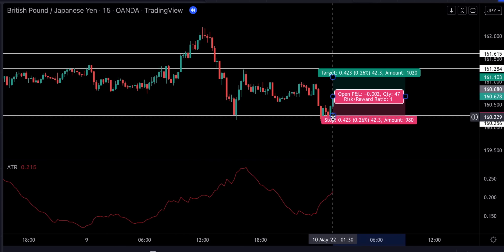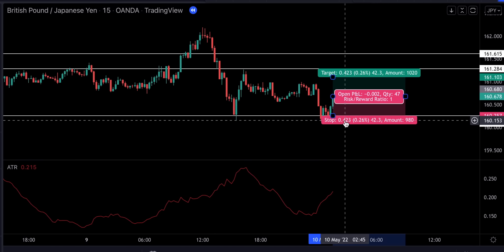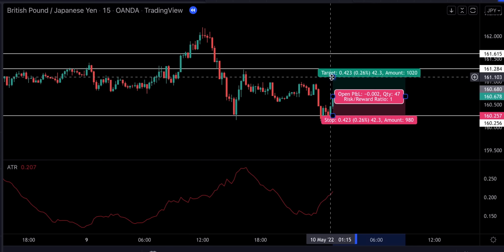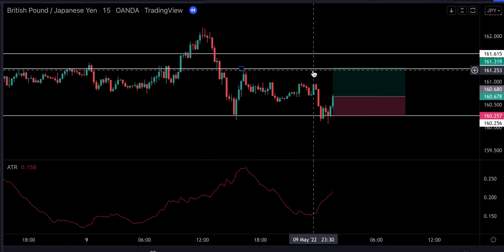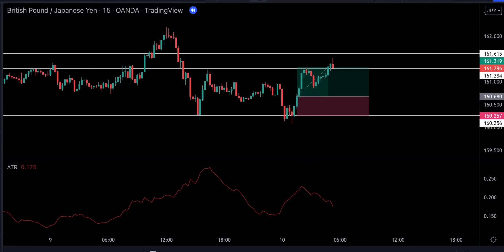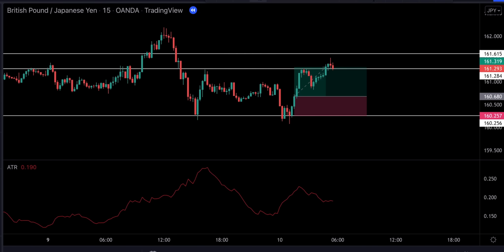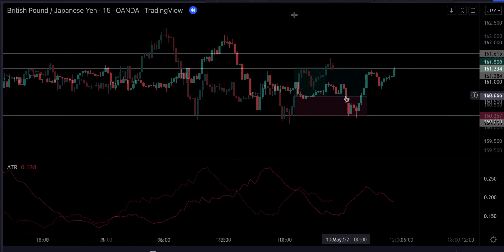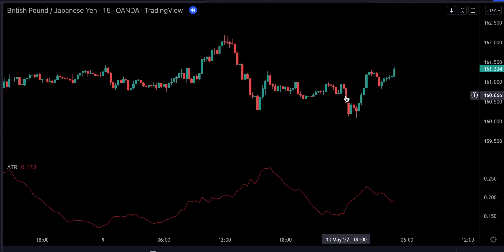We're going to set our stop loss at 2 times the ATR. We see the current value is 0.21, so we're going to multiply that by 2 and that's going to be 0.42. And we're going to be targeting 1.5 times the risk. This trade turned out to be profitable. Exactly opposite rules apply for short trades.